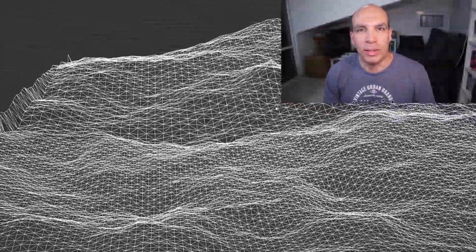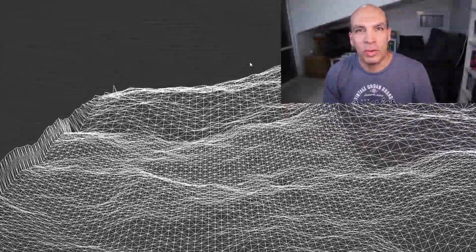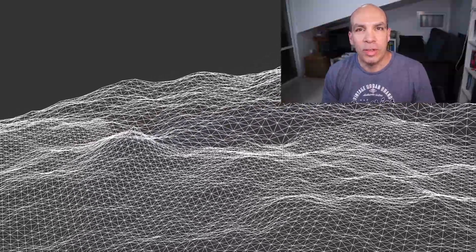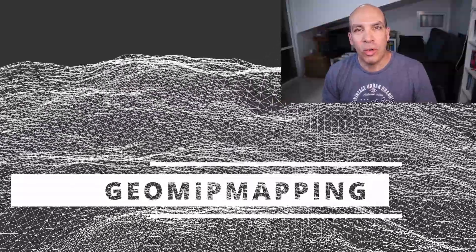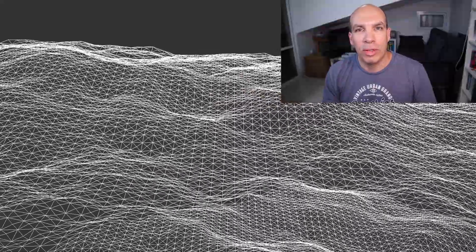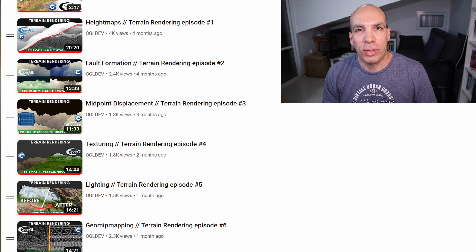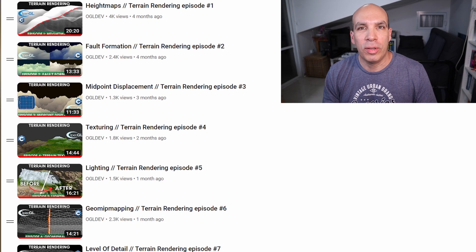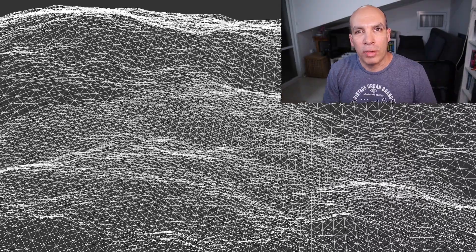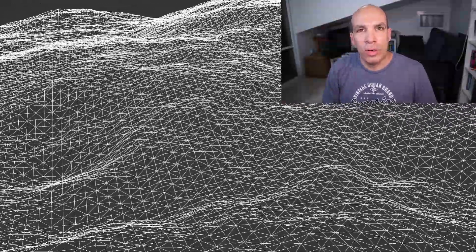Welcome to episode 8 of the terrain rendering series. In the last couple of videos we've been busy with GeoMip mapping, an algorithm for continuous level of detail. You can find the playlist for the entire series in the video description below. Today I'd like to wrap up the discussion about GeoMip mapping.